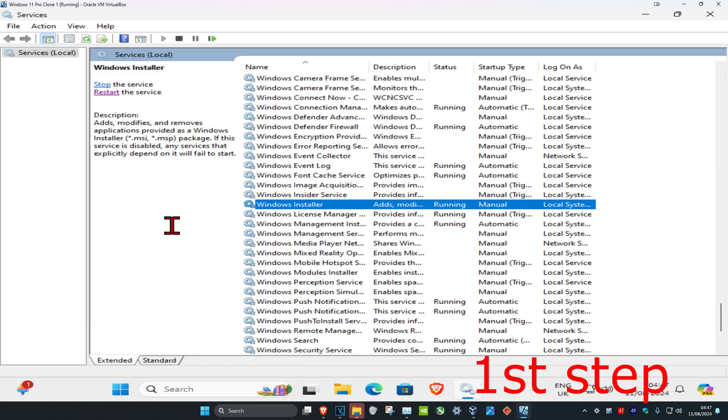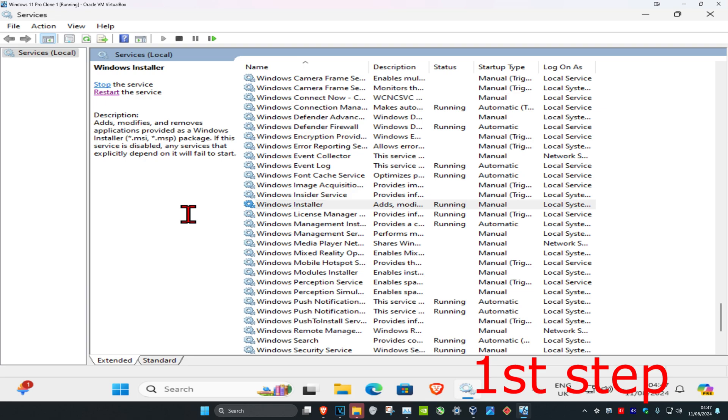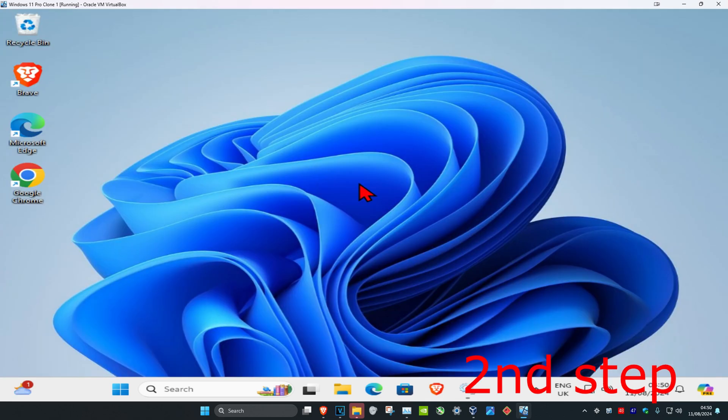If you go to this stage and it was already running, then click on restart the service. Actually, if you just started it as well, just click on restart the service anyway.